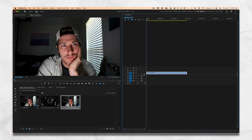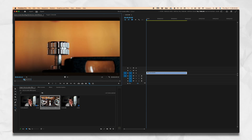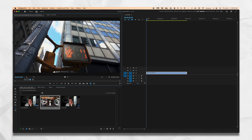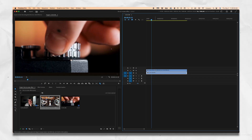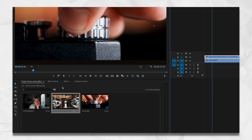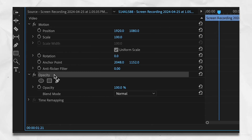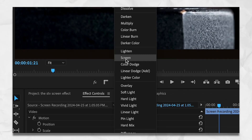Get into our timeline. I have a screen recording here and I'm going to choose that — set an in point, out point. All we're going to do is turn that back on first and foremost, click it, go to Effect Controls, and under Opacity, change the blend mode to Screen.